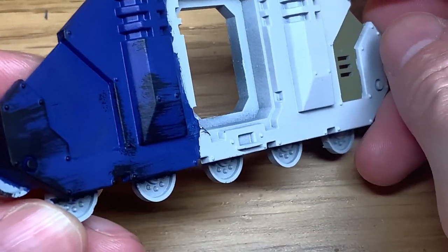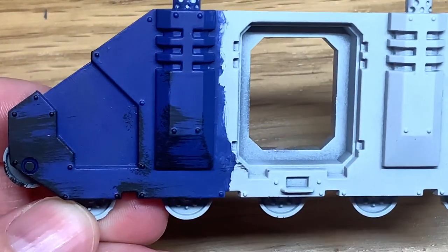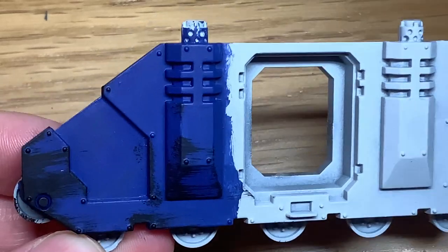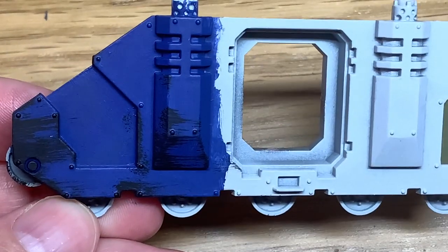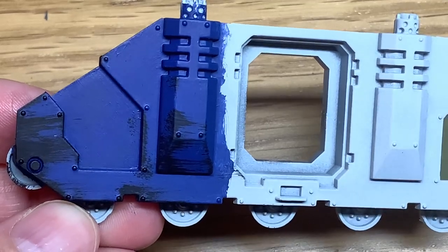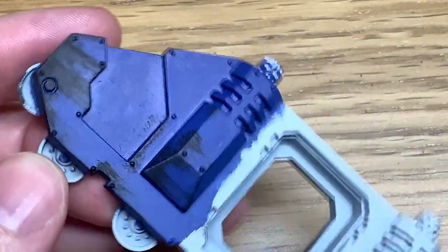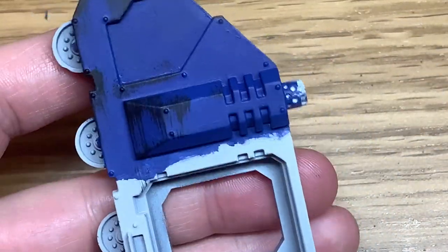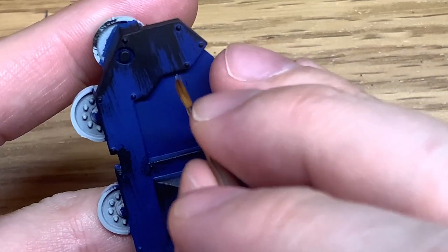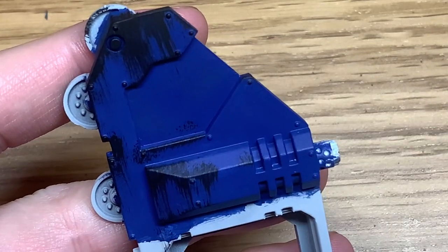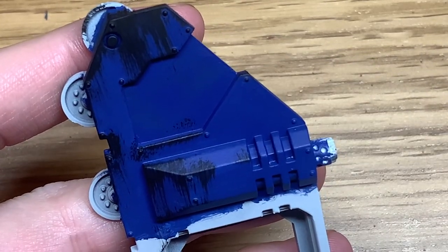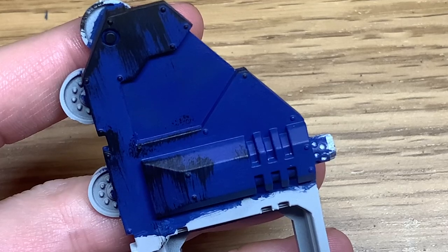So now that we've got the scrapes and the scratches on there, all you're going to do is use a little bit of Citadel Kalgar blue to highlight the top edges of the Macrag blue that's left under every scratch. So obviously if you're doing this in a green colour, you're going to use a lighter shade of that same green.